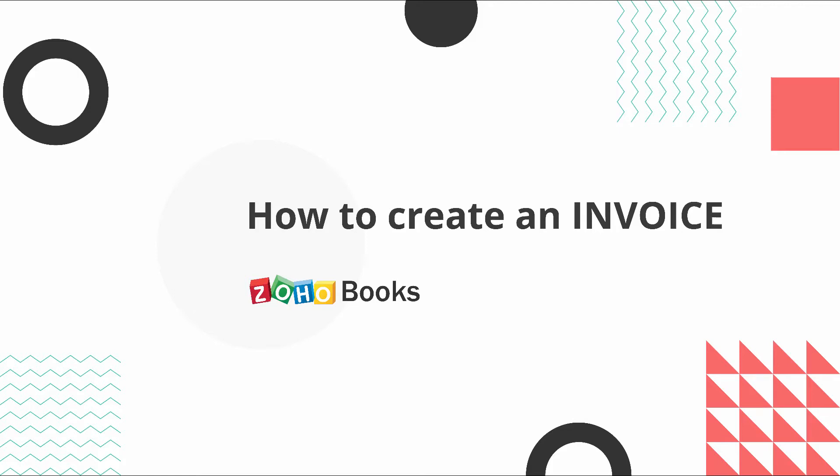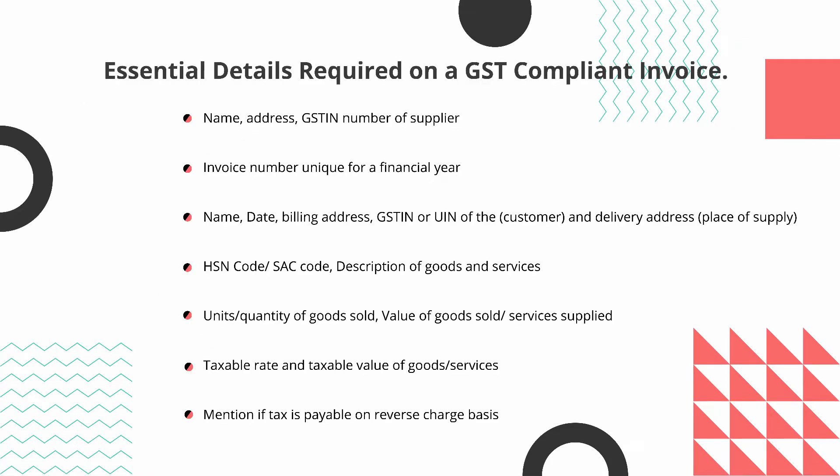Let's create a GST compliant invoice. Before creating a GST compliant invoice, here are the list of data which need to be present in your invoice as per law.